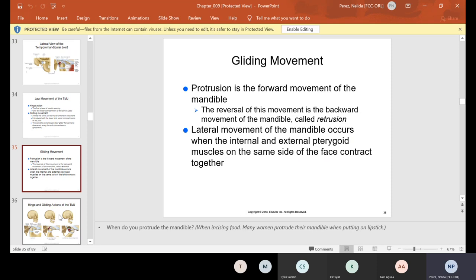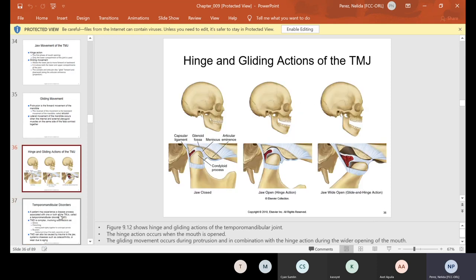Lateral movement of the mandible occurs when the internal and external pterygoid muscles on the same side of the face contract together. Here's the mandible showing when the jaw is closed, when it's open — see how it rocks forward — and when it's really wide open, it really comes forward.